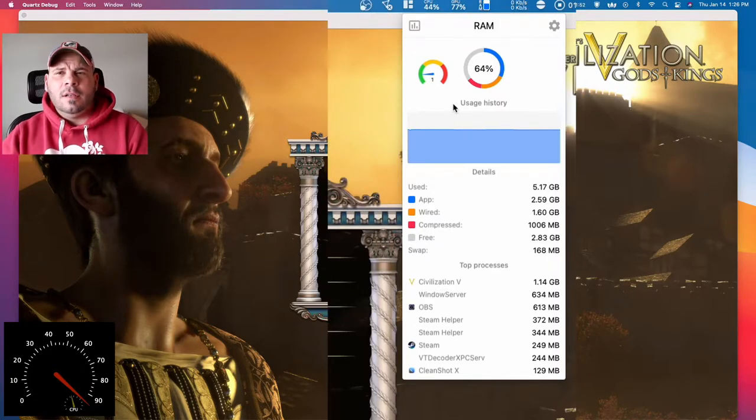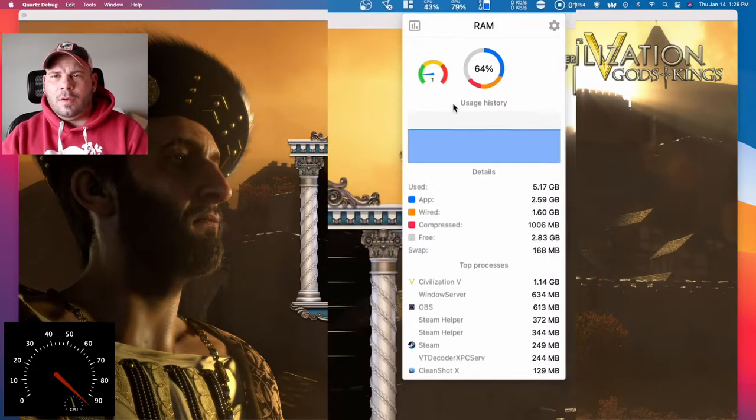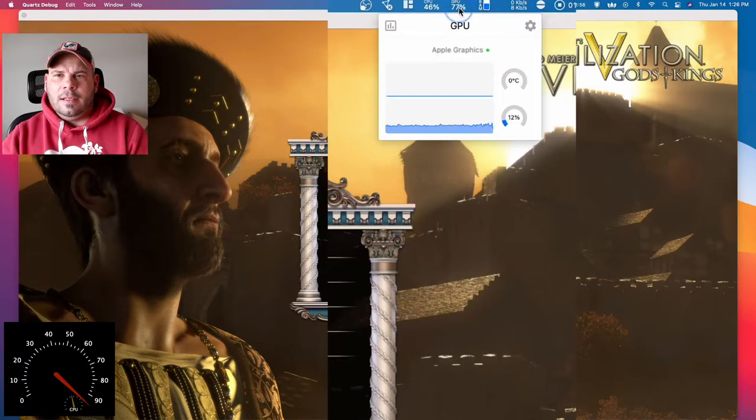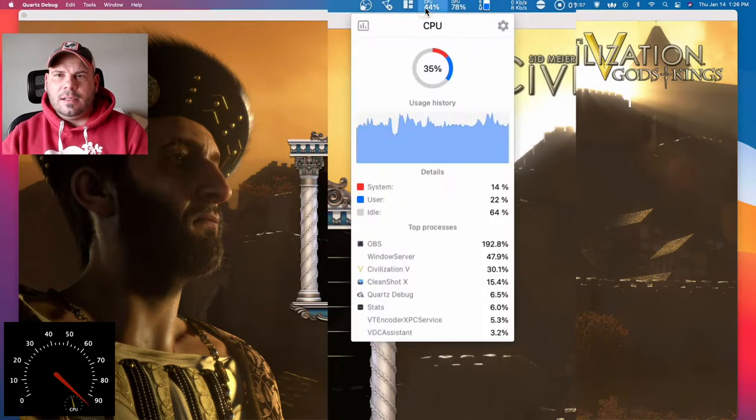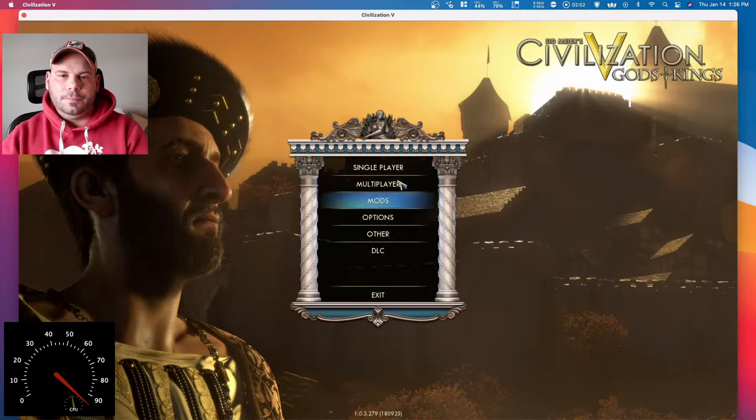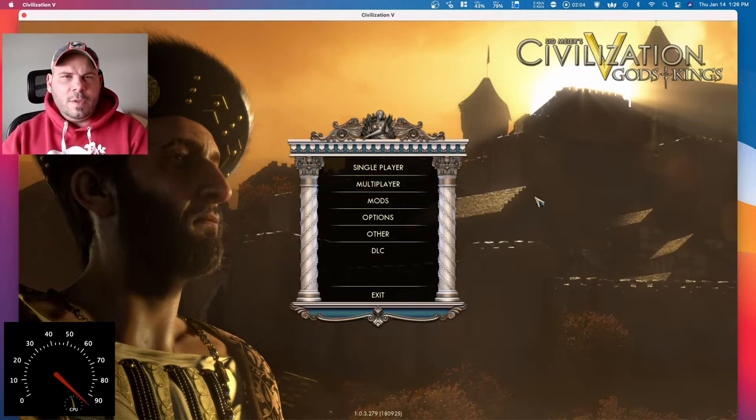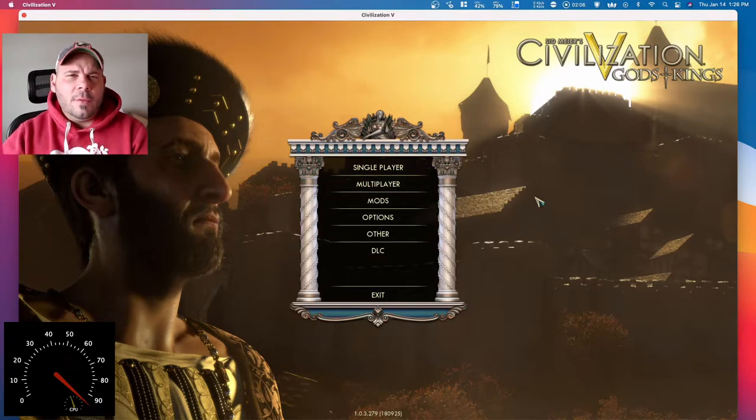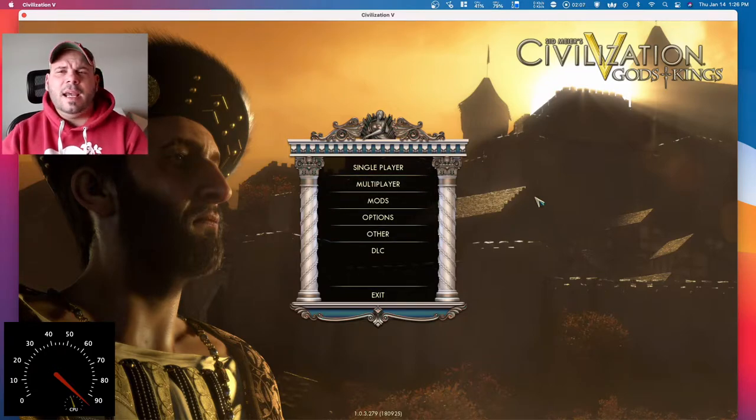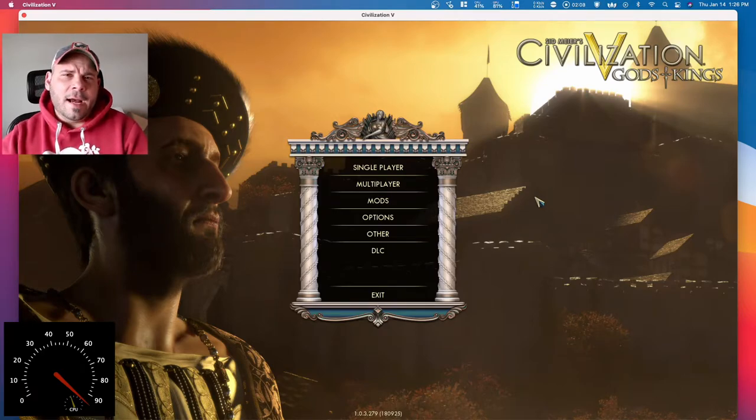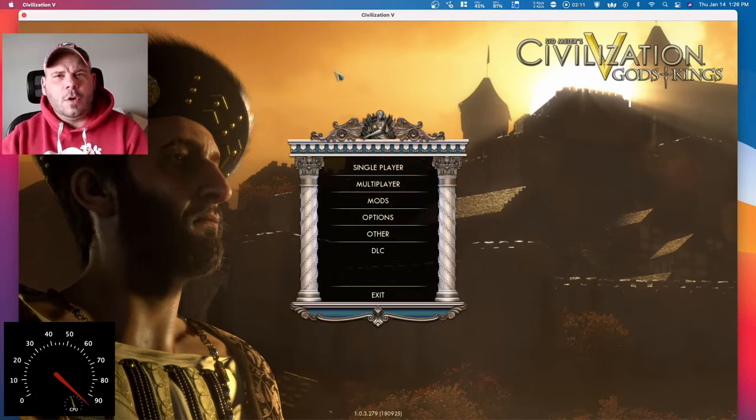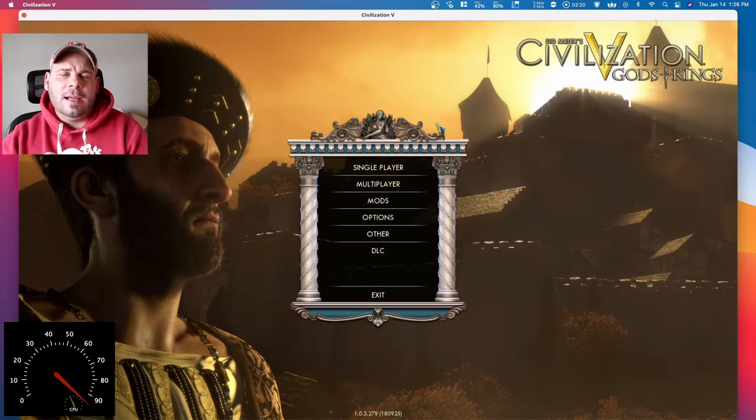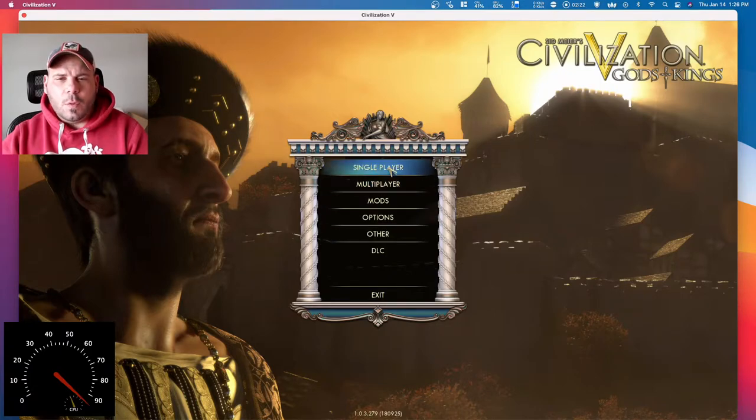GPU is currently at 77% utilization and CPU is at 44%. I'm going to jump into a game that I already have going on where it's in mid-game. That way there are many other nations on there and there's turns going and there's lots of workers around. So we can actually see how the system is functioning when the game is in full swing.